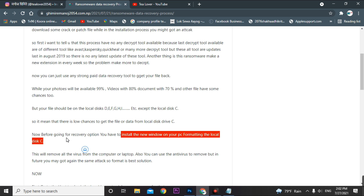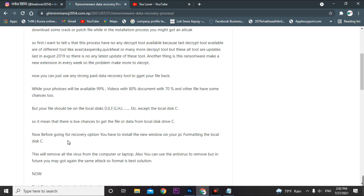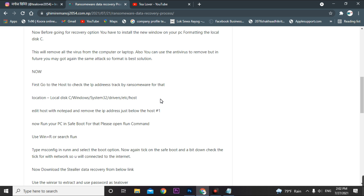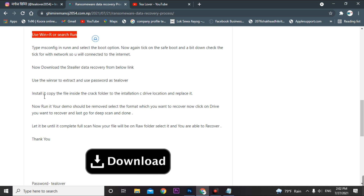After formatting, run this recovery tool to get the data from drives D, E, F, or other types. You can also check the hosts file on your local disk C by going to Windows\System32\drivers\etc\hosts, but if you have already formatted your PC, no need to check that. You do not need to go into safe mode — just skip that part and go for the installation of this data recovery tool.